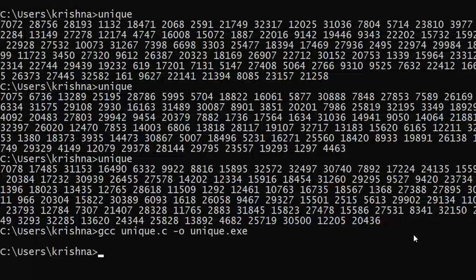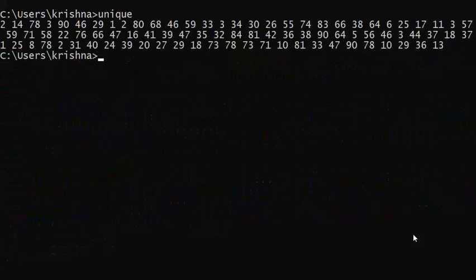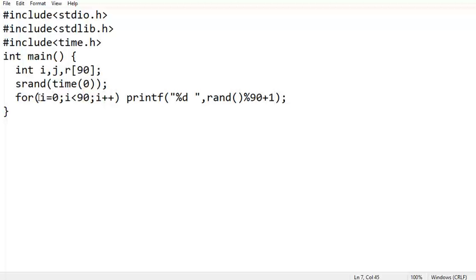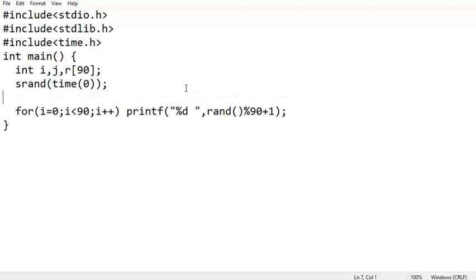Now we can see numbers between 1 and 90, but there are duplicates — for example, 3 appears here, here, and here again. So duplicates exist and we have to remove them. Let us see how we can do that.